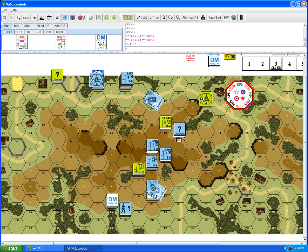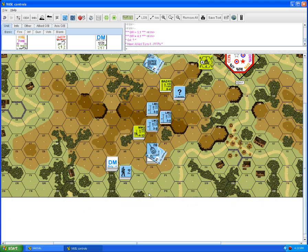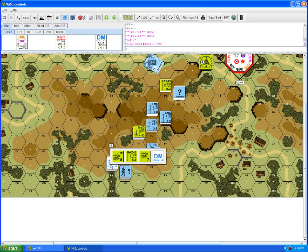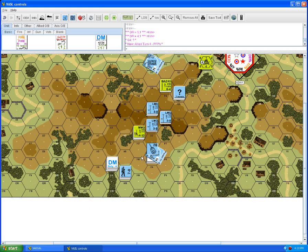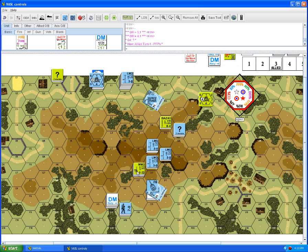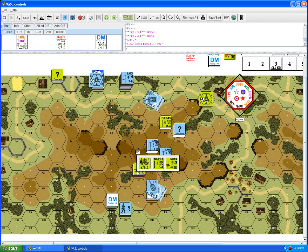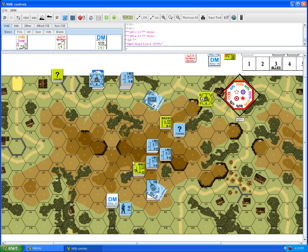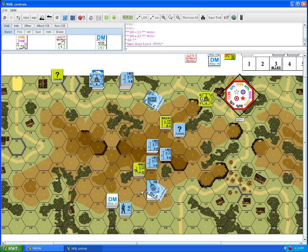I believe that is all of the rallies that we have, so we will go on to the prep fire phase. It all comes down to our N6 squad and what he can do. We either have to decide to stay or run away. If we run away, any space we move into will cause defensive fire. If he stays though, he might be able to get a couple prep fire shots out.